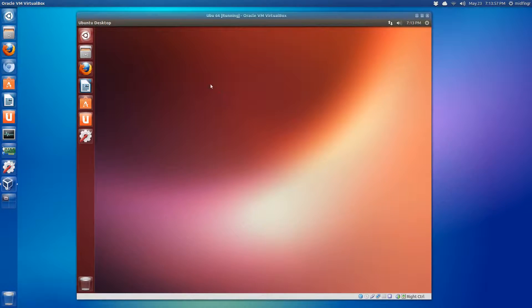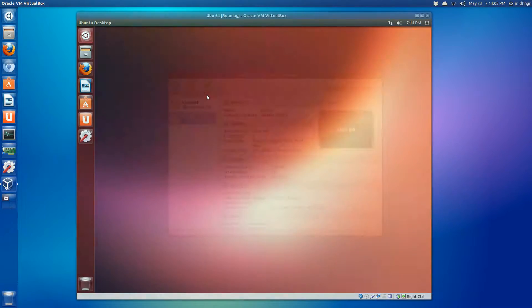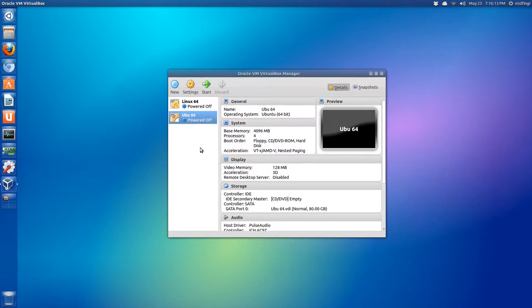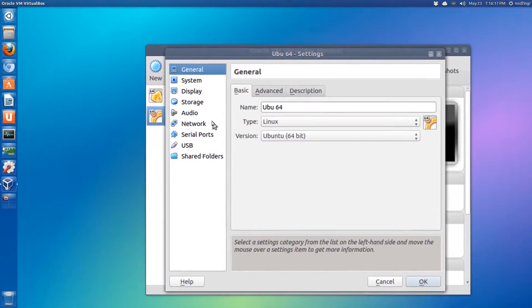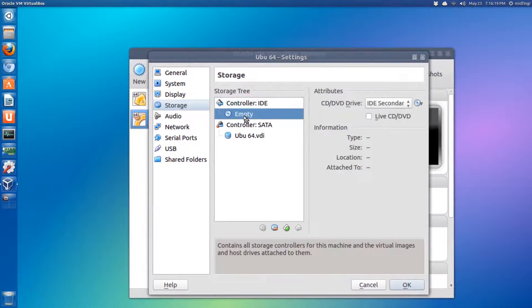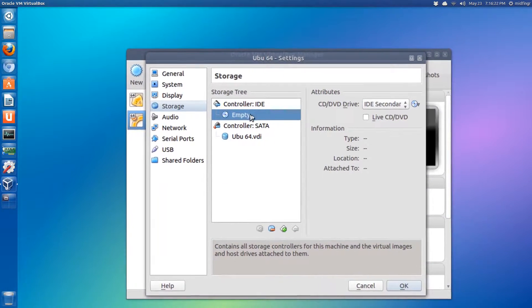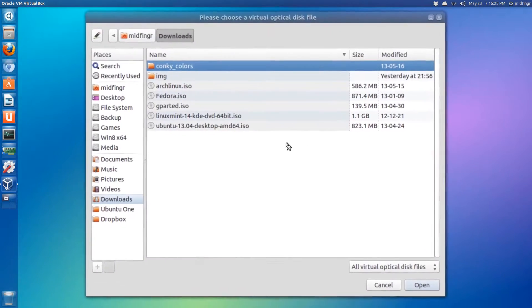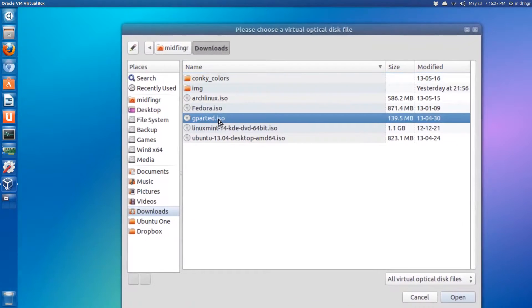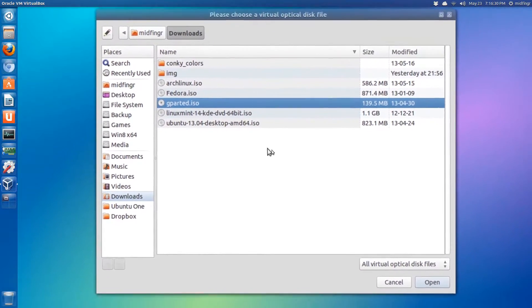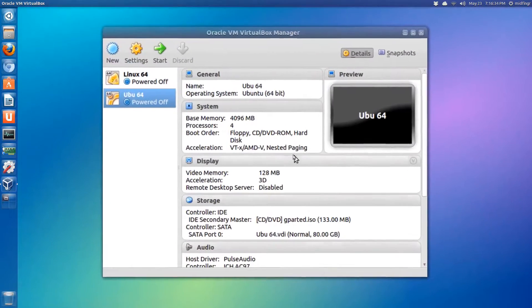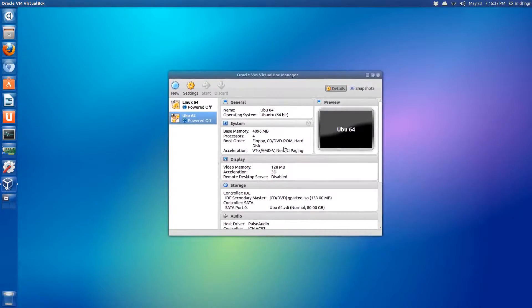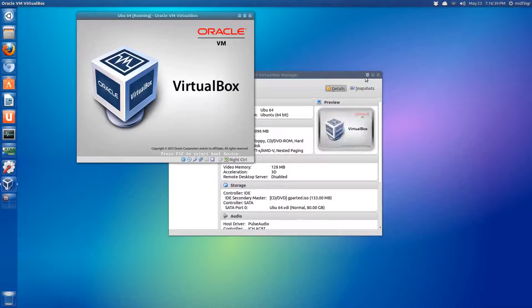Make sure you have gparted downloaded and ready to go. You can set up your virtual machine for that. So let's get started. As you can see here, I have VirtualBox, Ubuntu 64-bit powered off. We'll go to Settings and Storage. It says empty under controller IDE. Go over to the disk icon and we'll choose it. It's in my downloads and it's called gparted.